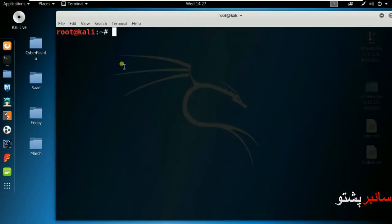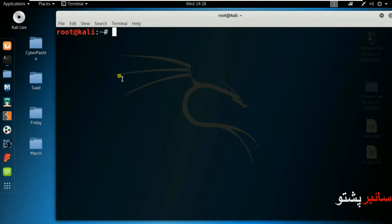First let me explain what is a repository. Repository is a storage location in Kali Linux where packages and common software are stored. When you install packages or software in Kali Linux, they come from these repositories.